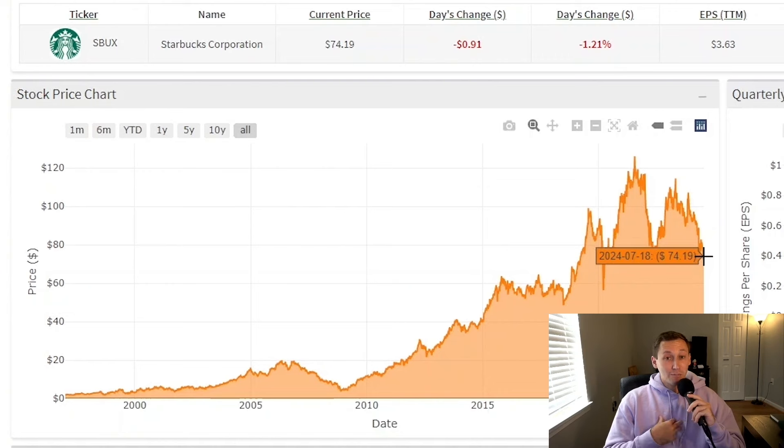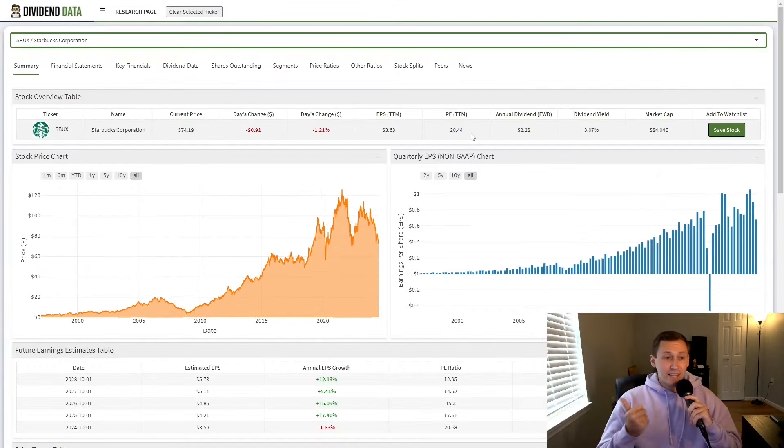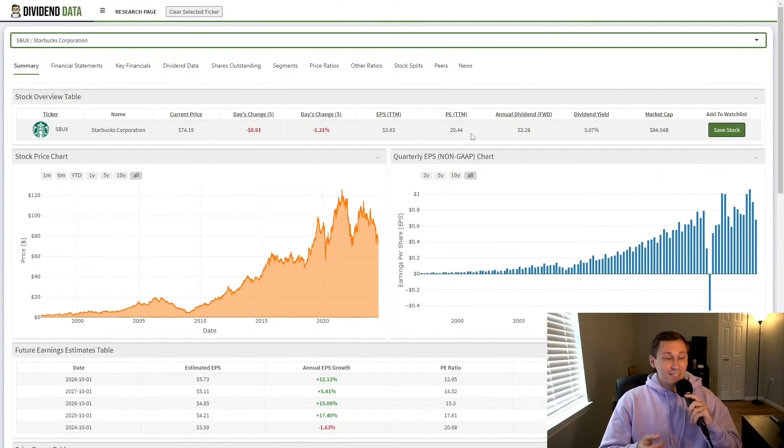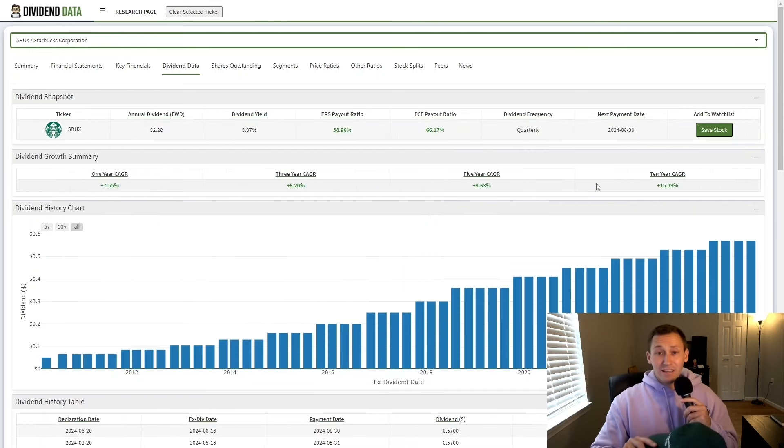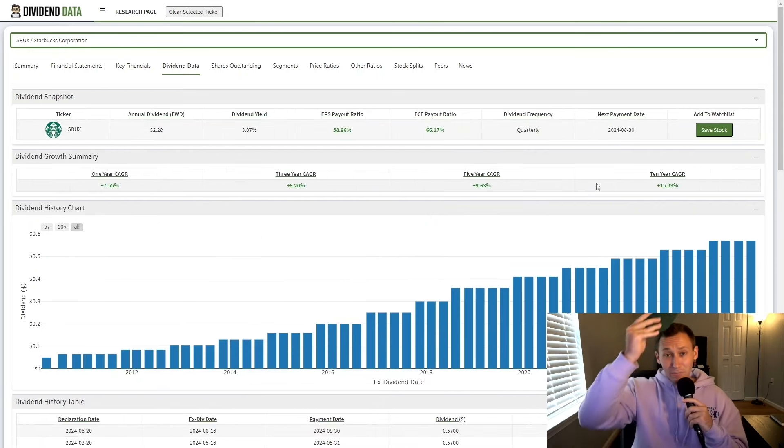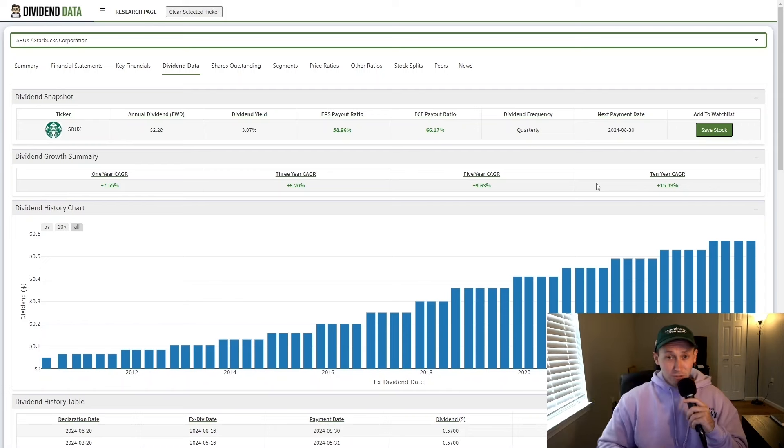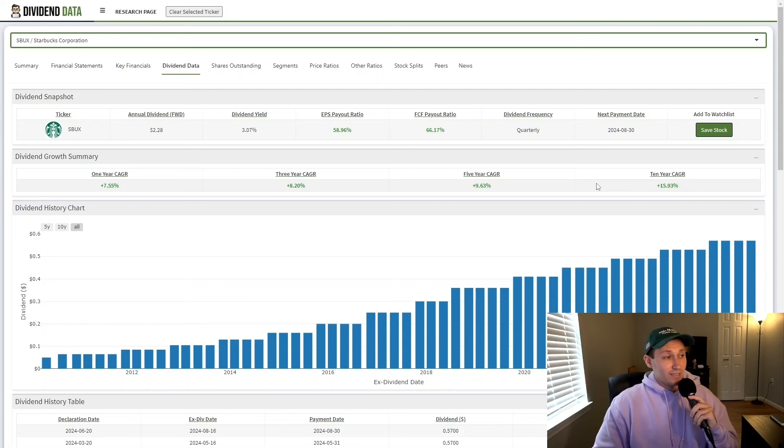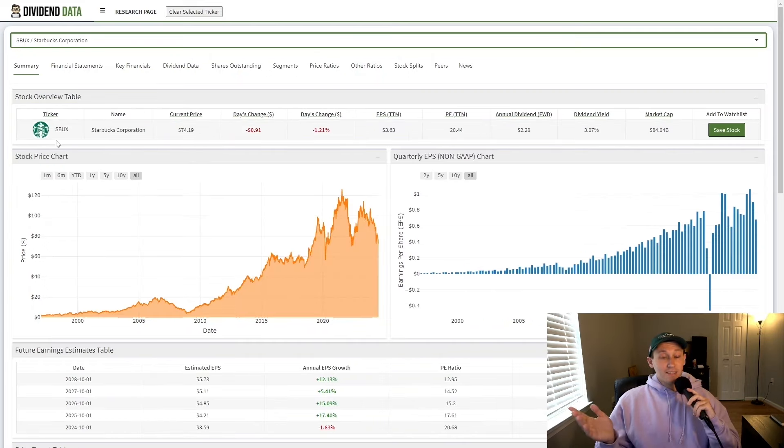However, for investors like me, this crash in Starbucks stock may be one of the best buying opportunities for the company in a decade. So today I'm going to analyze Starbucks as a business and look into their stock financials to see whether or not it's a good buy in 2024. The company has historically been a dividend growth machine, which is great for those of us who like dividends. And their current 3% starting dividend yield may be a great time to get into the stock. So with that said, let's roll the intro and jump into this stock analysis.